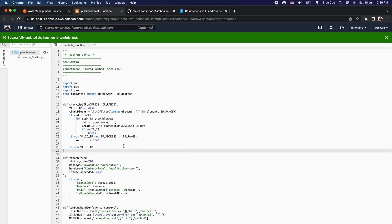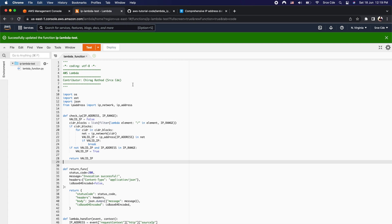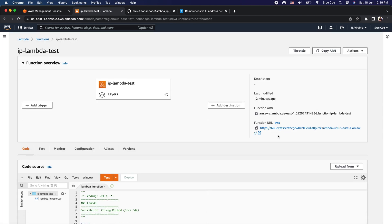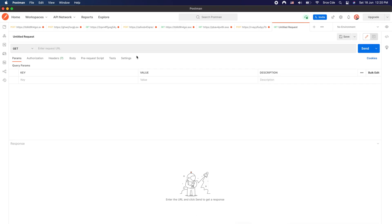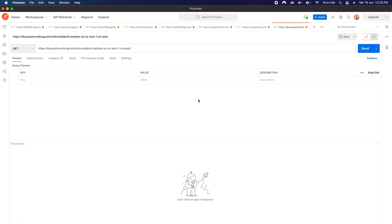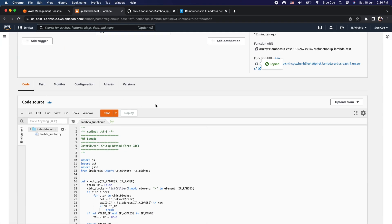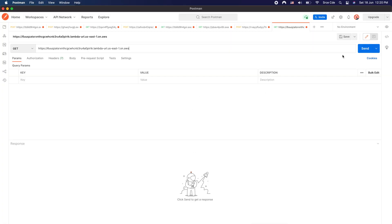Now we have deployed the code and it is time to invoke the function URL. I am going to use Postman for that. I will copy the function URL, open Postman, and paste it. Note that at this point we have not defined any environment variable or whitelisted any IP address.